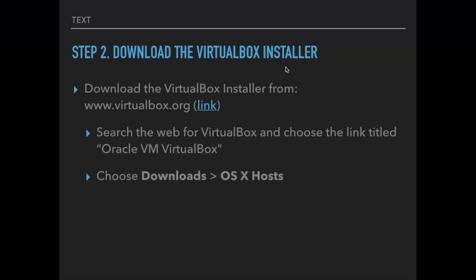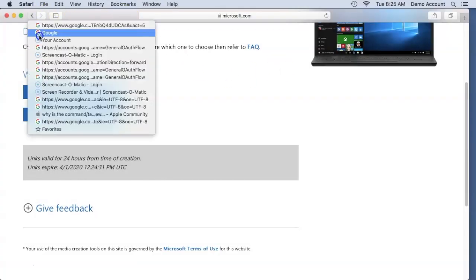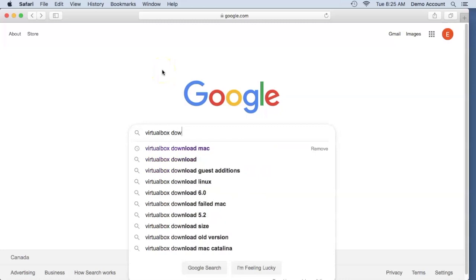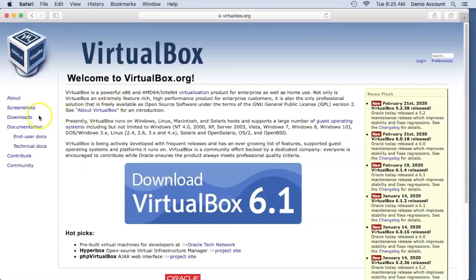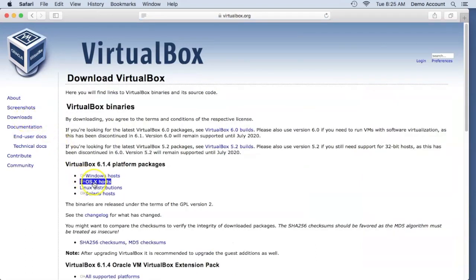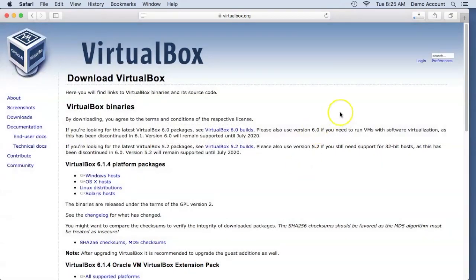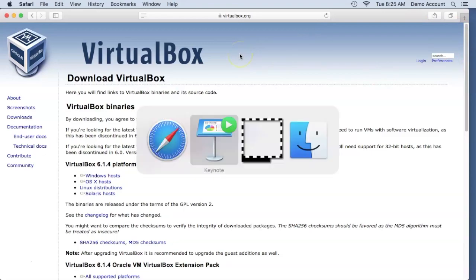Step two: download the VirtualBox installer. Again, a fairly simple search term — 'VirtualBox download' — should be sufficient. Go to Oracle VM VirtualBox, the very first link. On the left-hand side of the screen, click Downloads and select OSX Hosts. Make sure you get OSX Hosts. It will request your permission to download the file — allow it. I'll stop the download since I already have the files.